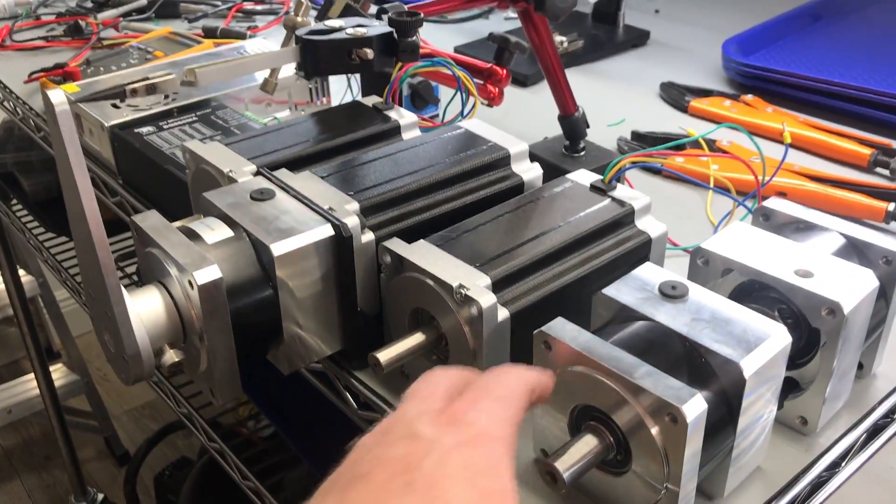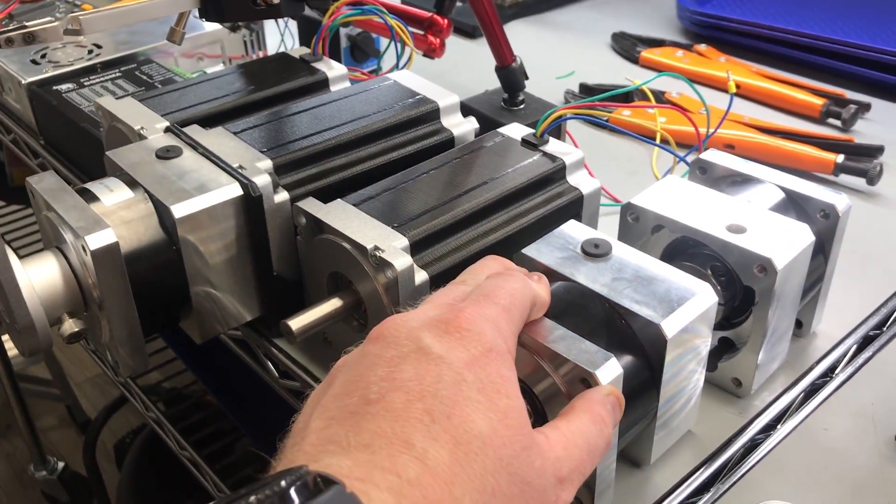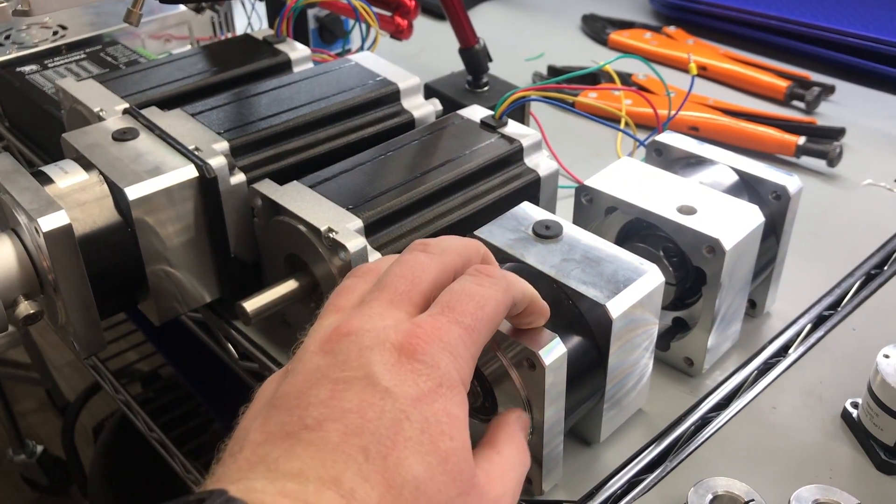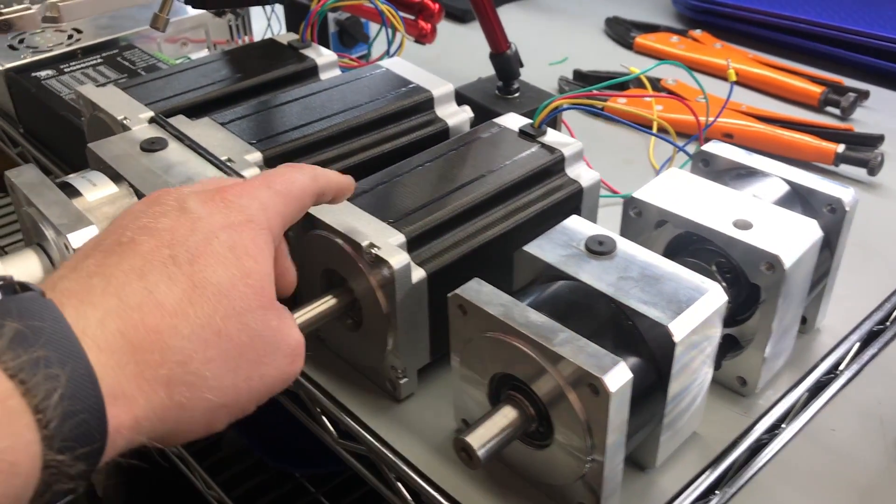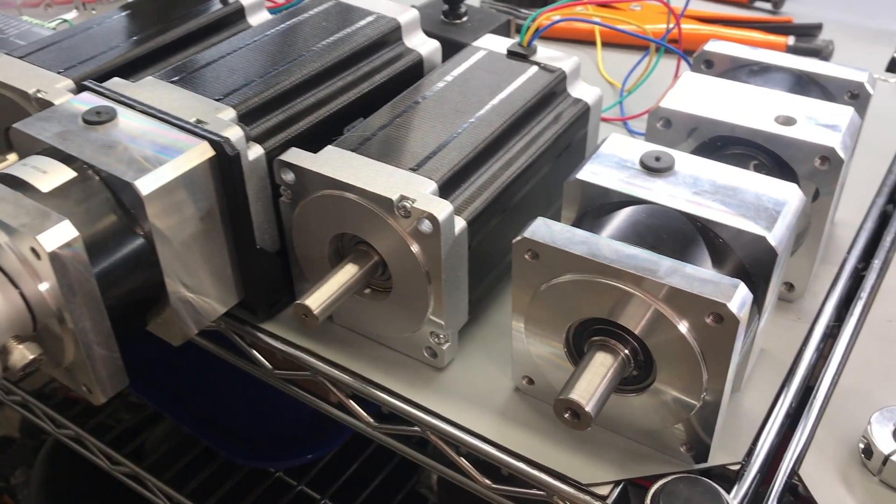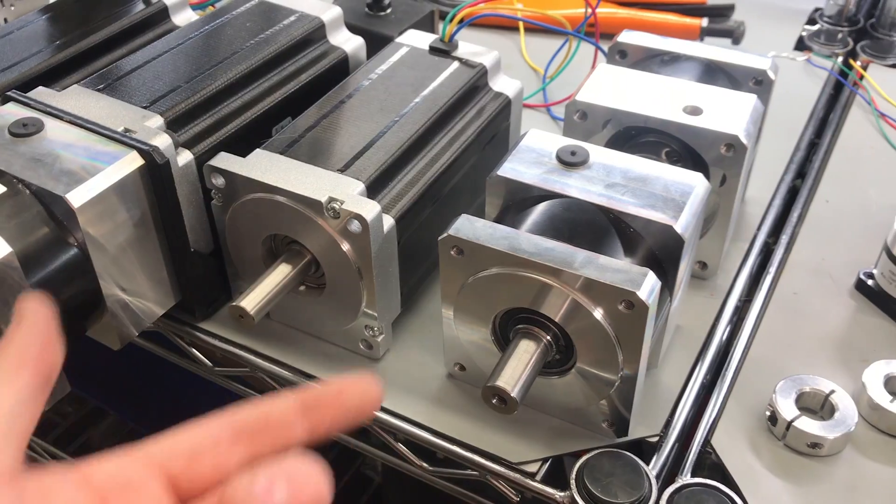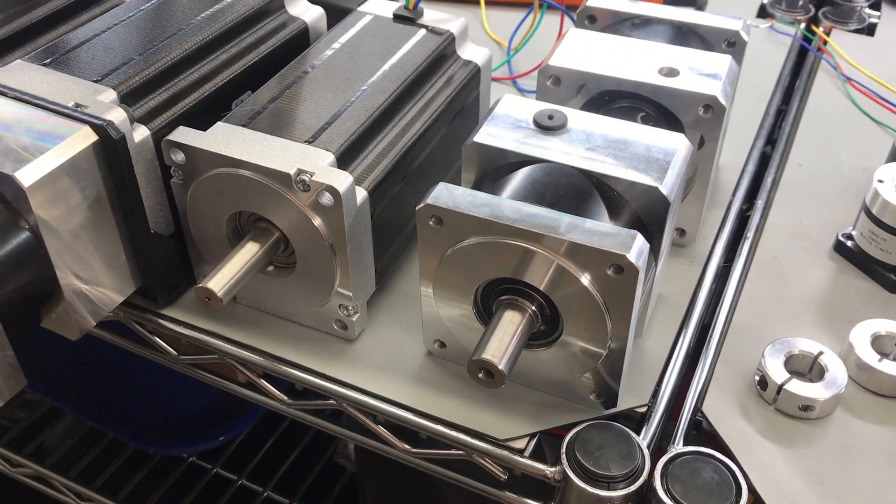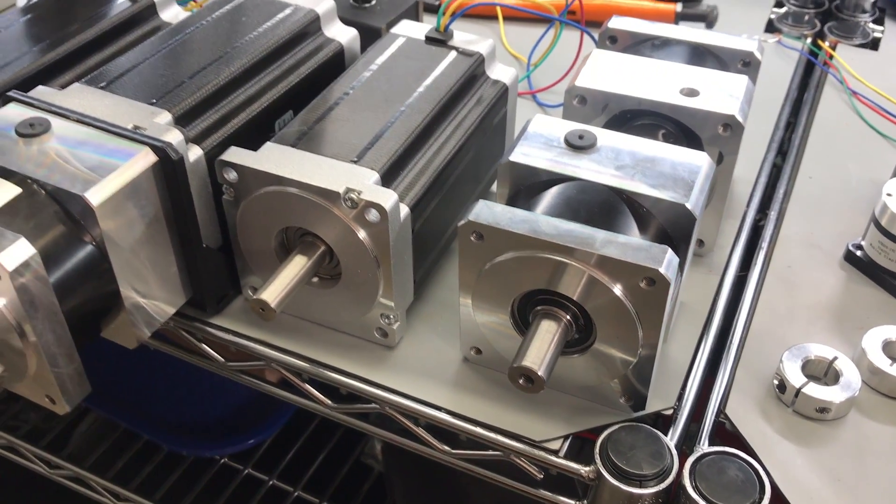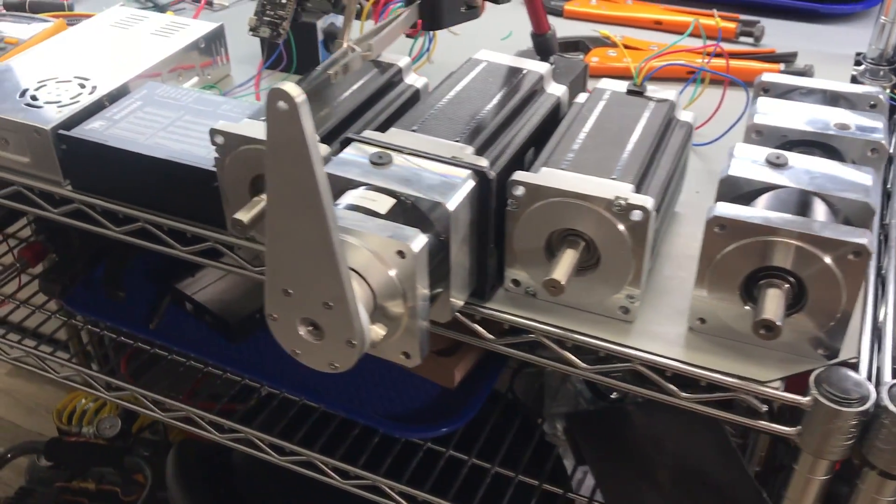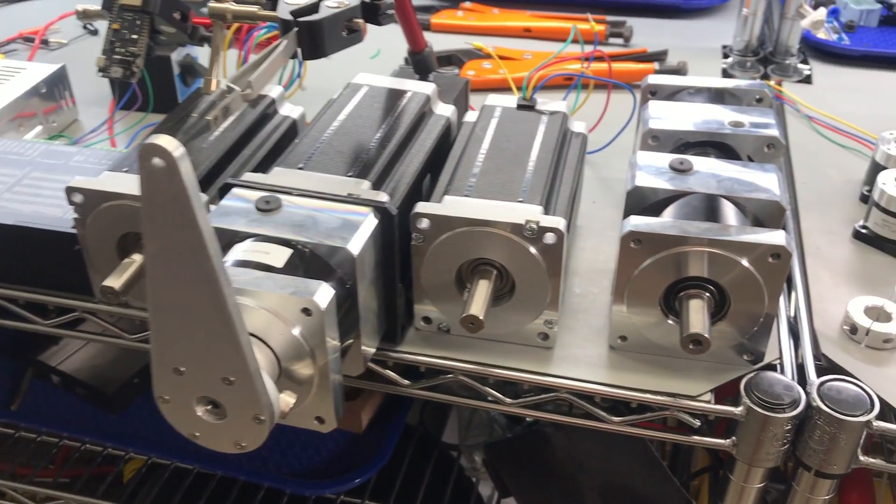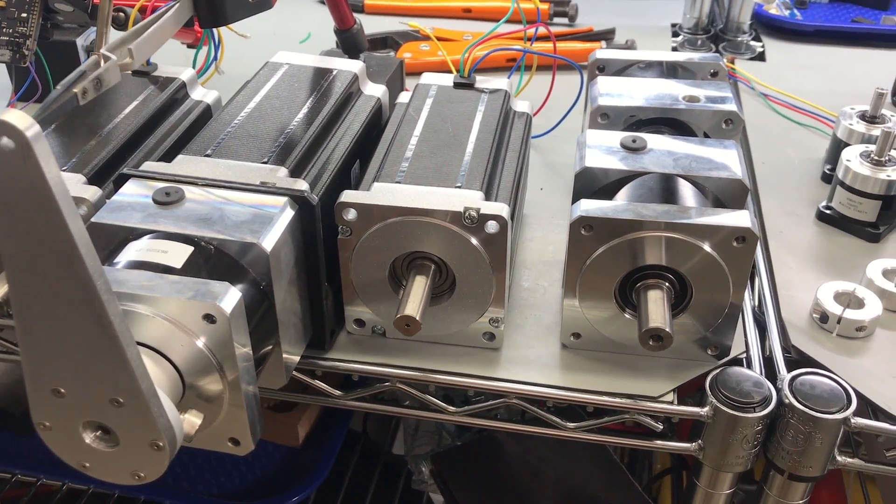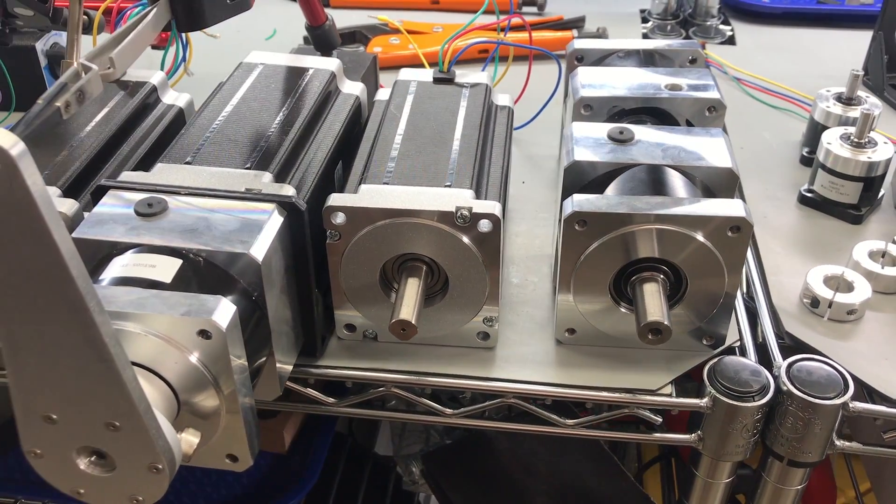So I'm using this with 5 to 1 stepper motor gearboxes, so for every 5 revolutions of the stepper motor, we get 1 revolution of the output shaft. And this does two things for us. Not only do we get an increase in torque, but we get an increase in resolution.